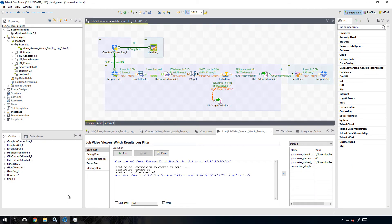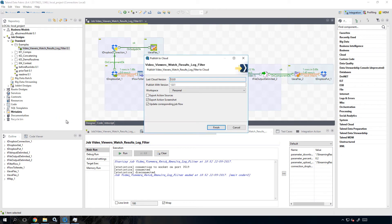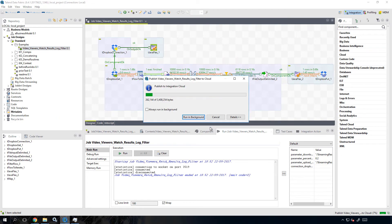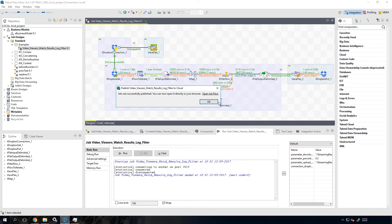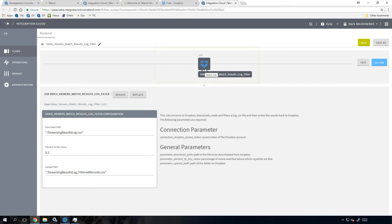I can publish the job to the cloud by right clicking on the job within the repository and selecting publish to cloud. And now I can open the Talend Integration Cloud web application and my job is already packaged and ready to be executed.